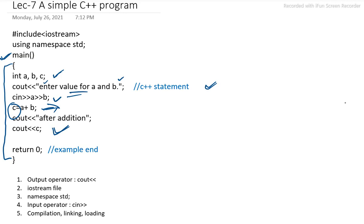This is the main skeleton of the program we can say. Every C++ program must contain one main function where the execution process will start. From main function, the execution process will start.